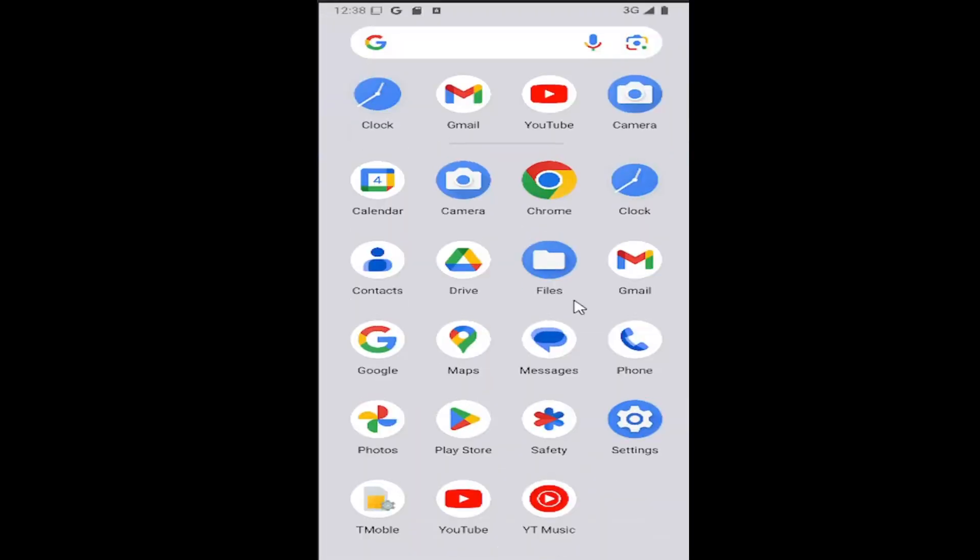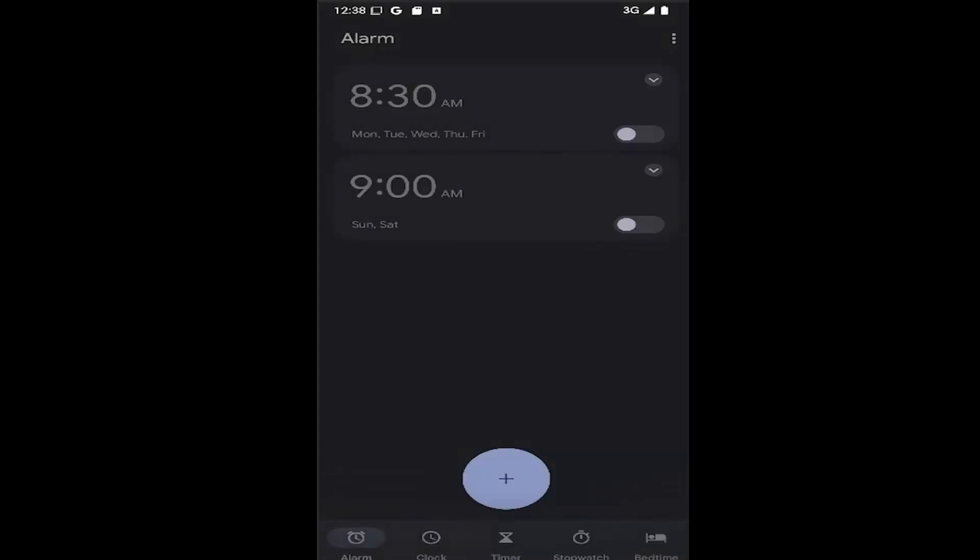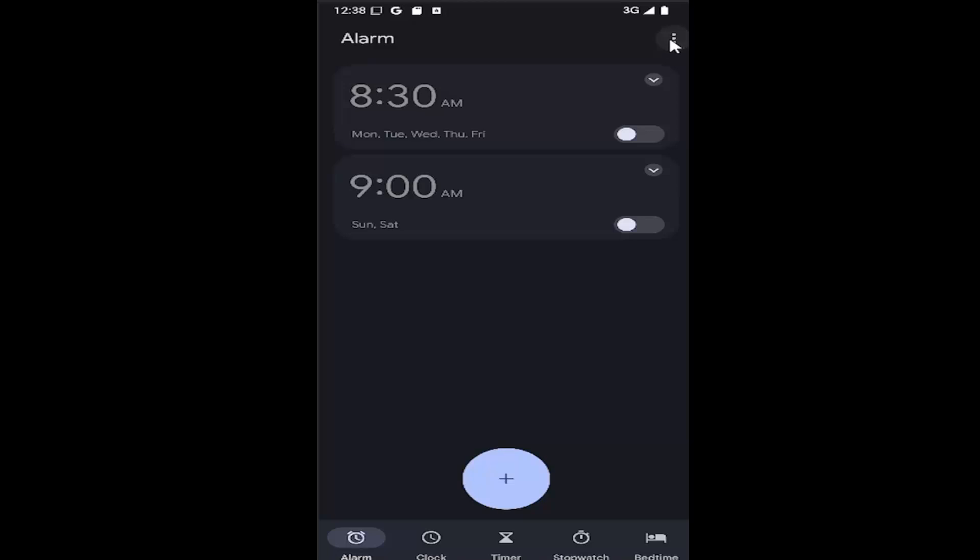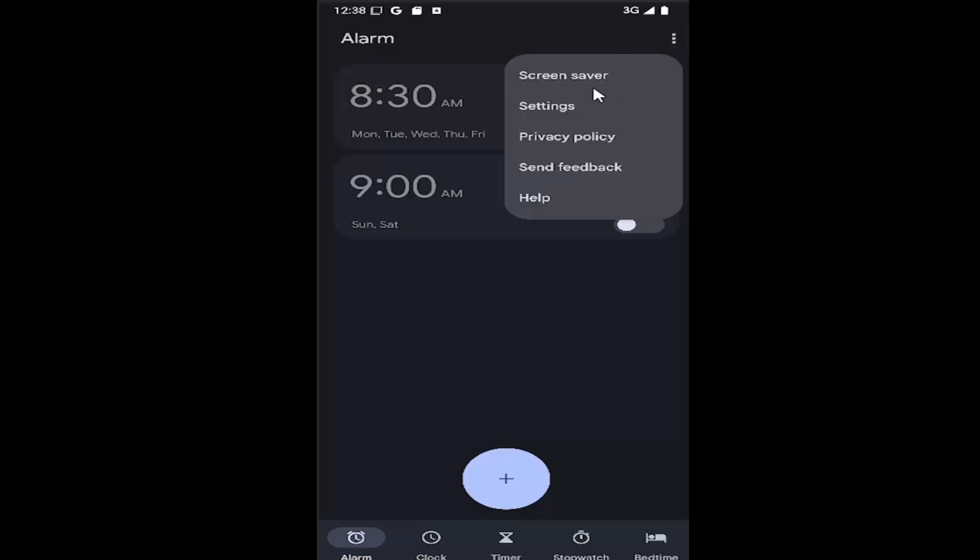So all you can do is swipe up on your home screen and select the clock icon. And now you want to go up to the top right corner and select the three dotted icon. Just click on it and then select settings.